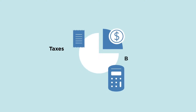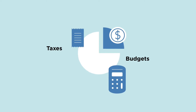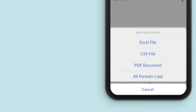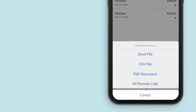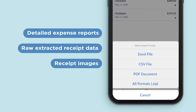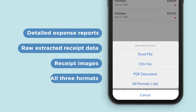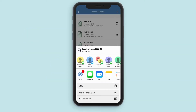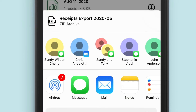Whether it's tax season or you're doing some detailed budgeting, simply export your receipts for further analysis. You can export your receipts into three formats — detailed expense reports, raw extracted receipt data, or the receipt images. You can also export a zip file of all three formats. Share your files via email, text, or other apps on your phone.